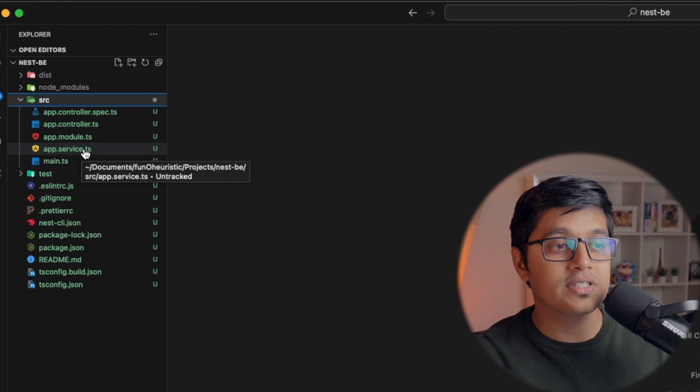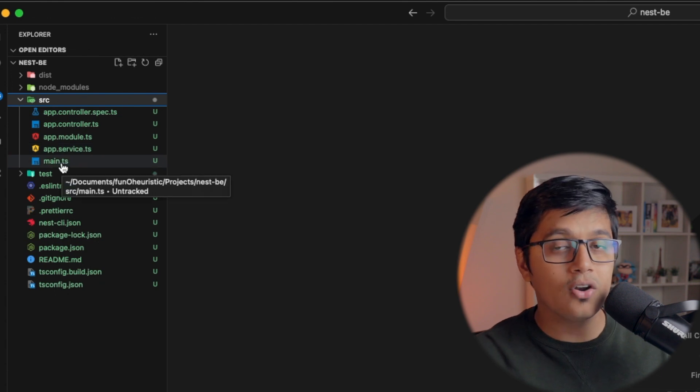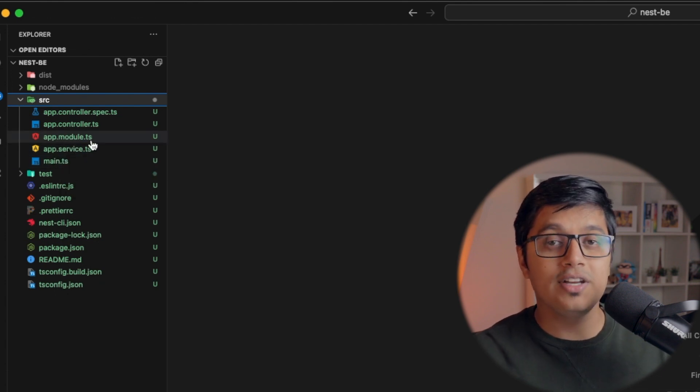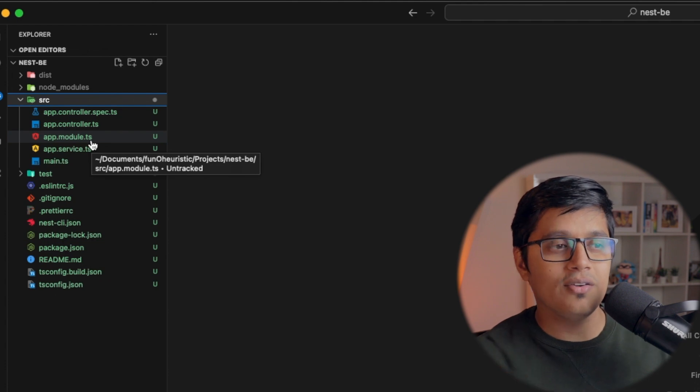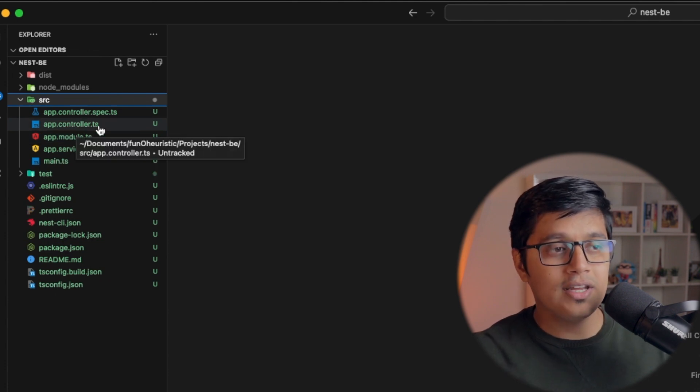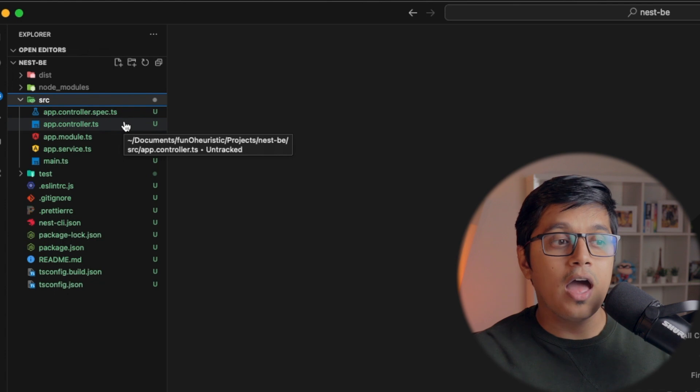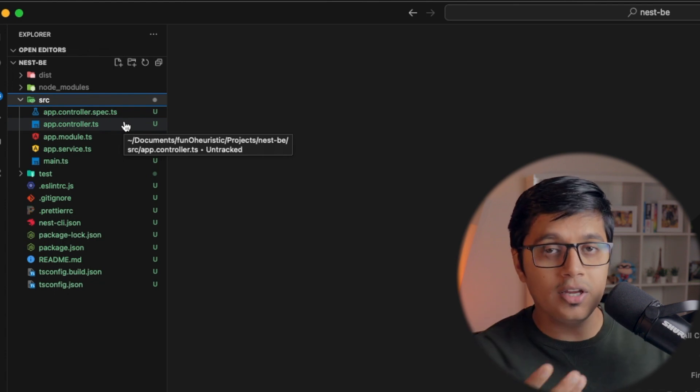Here we have app.service.ts, main.ts, app.module.ts, and I know you can relate app.controller.ts and spec files. I'll explain what a controller is here.